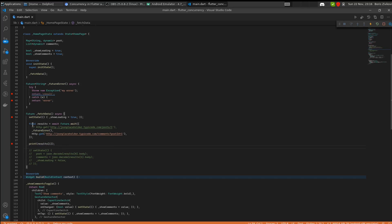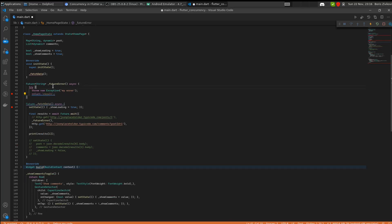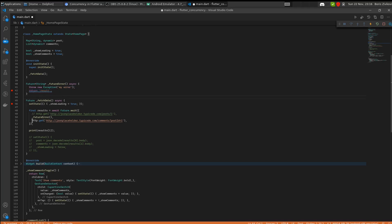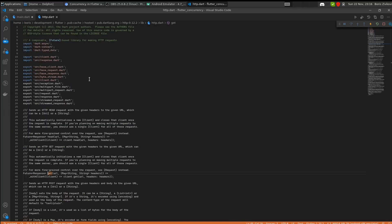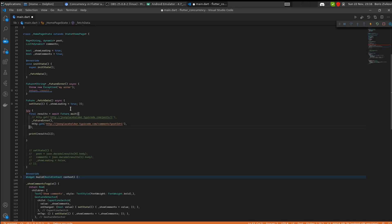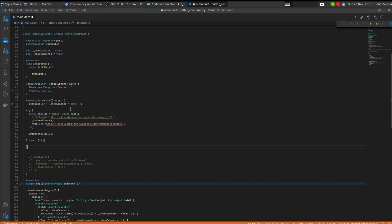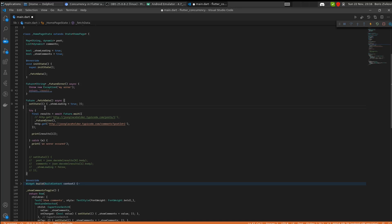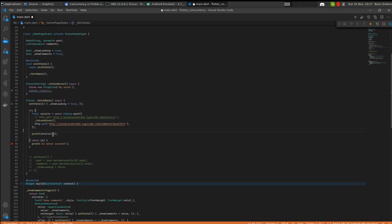There are two more ways to handle these errors. Maybe we don't want to use try-catch inside the method - for example, if you have an external future from a library, you can't go into the get function and add a try-catch. What you can do instead is wrap the entire Future.wait statement in a try-catch. This will prevent your app from having an unhandled exception, but you still won't be able to access all the successful results if one fails.